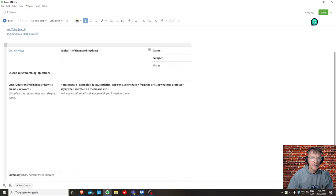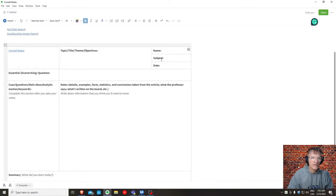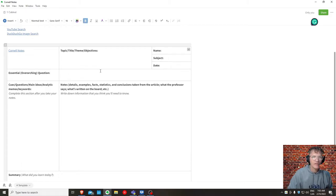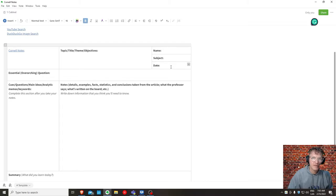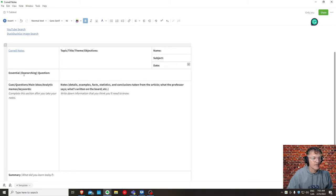Here you can have your information relevant to the course that you're taking, the subject, maybe the date that you got the information. And here we have the essential or overarching question.